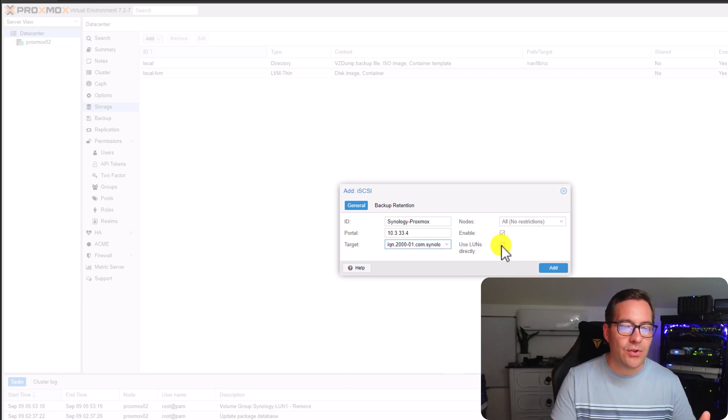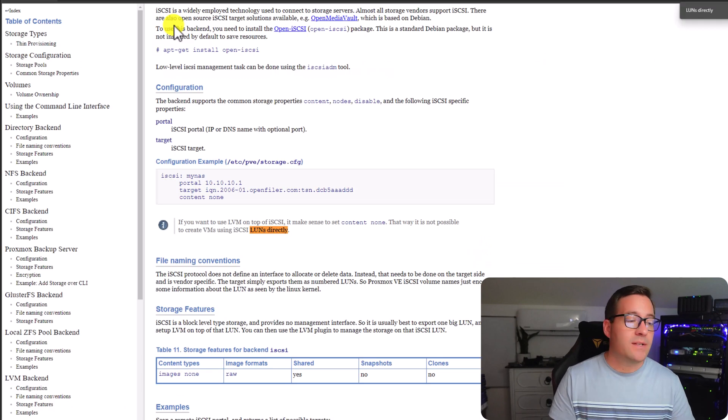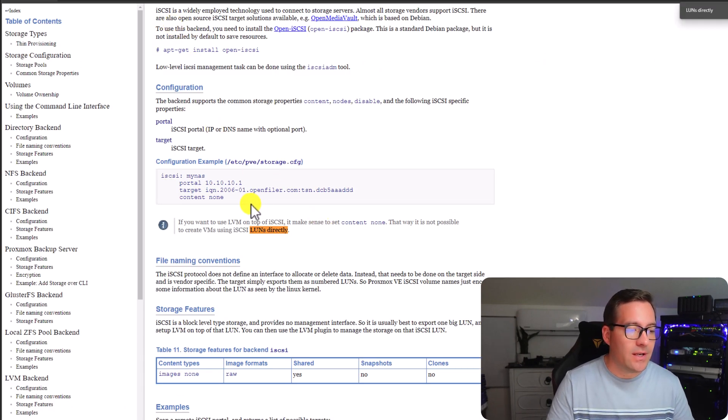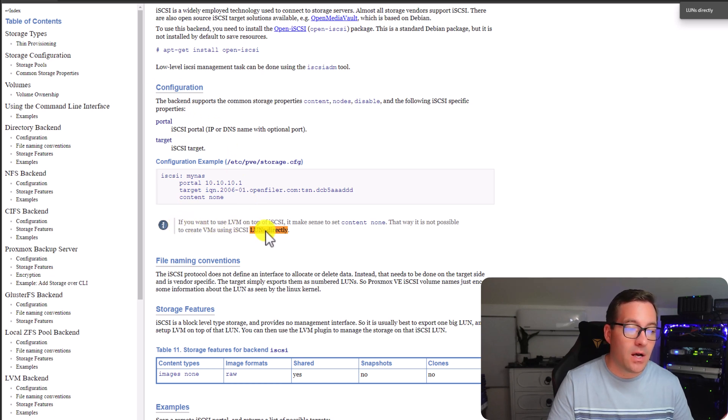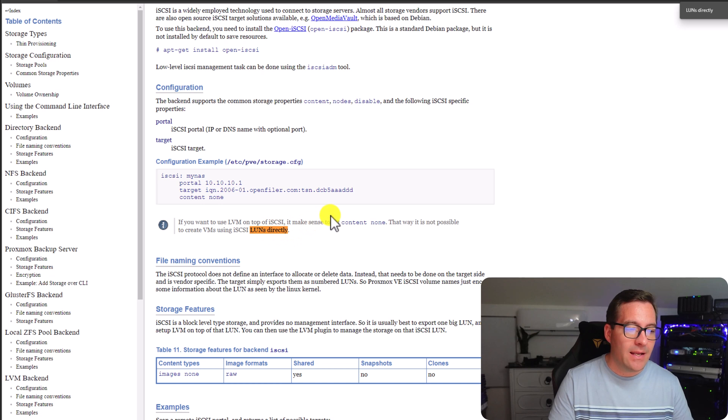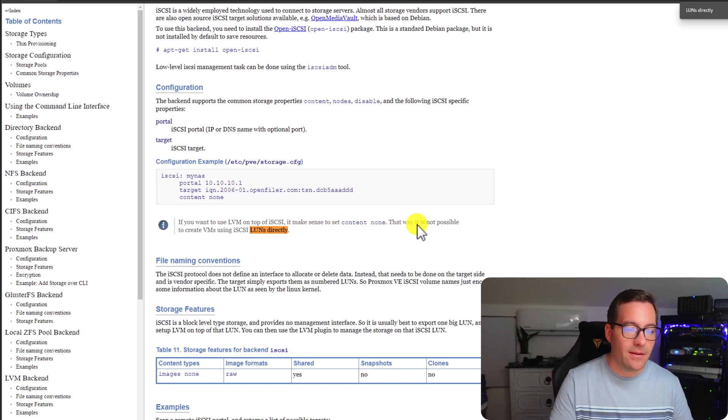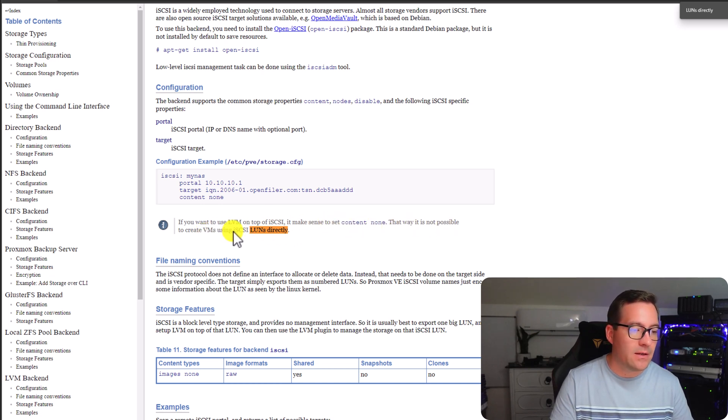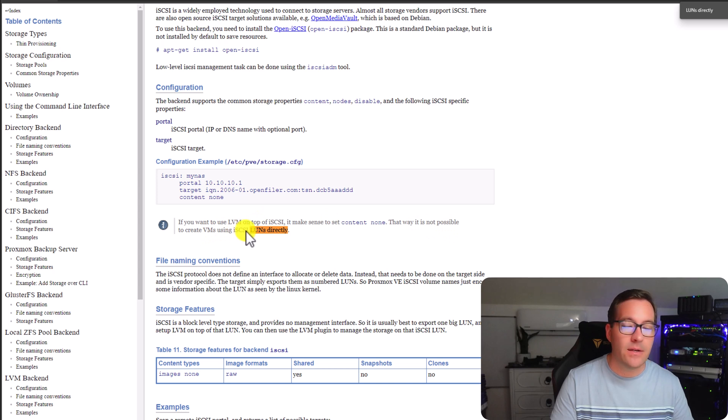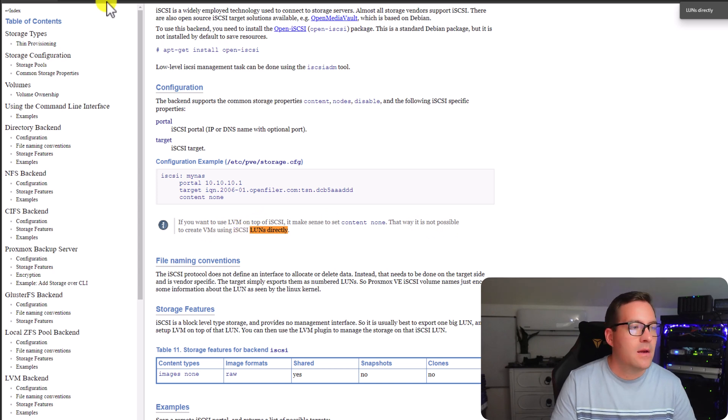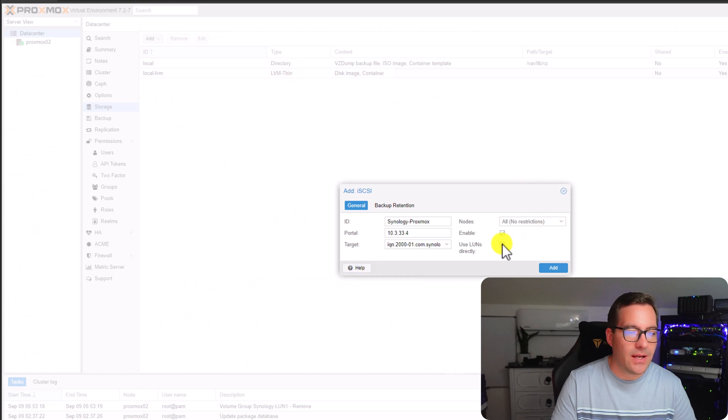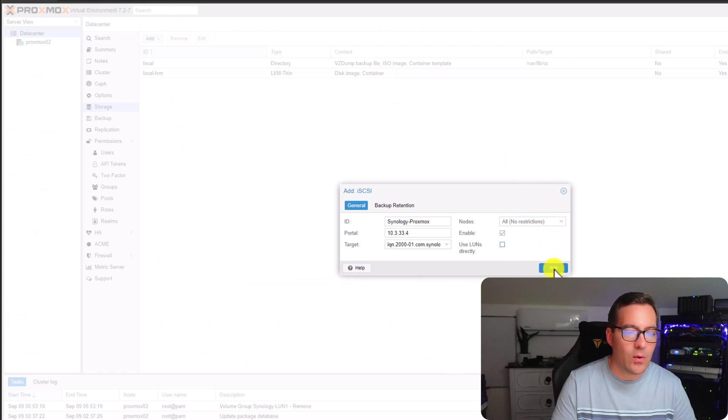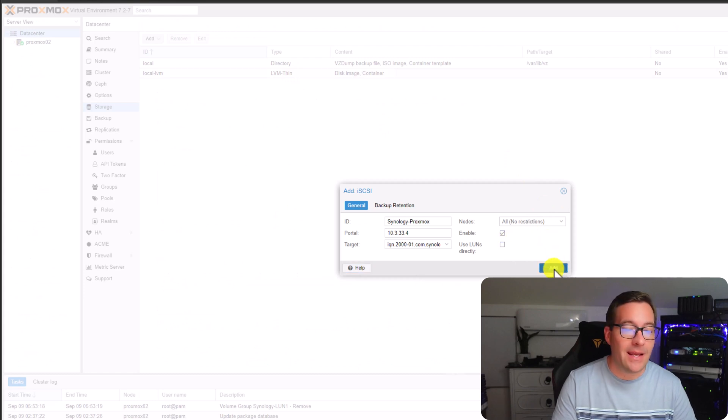I'm going to uncheck the use LUNs directly. Part of that reasoning is looking at the help page. If you notice under configuration, if you want to use LVM on top of iSCSI, which I do, it makes sense to set content to none. That way it is not possible to create VMs using iSCSI LUNs directly. I'm going to make sure that that is unchecked, use LUNs directly, and I'm going to click the add button.